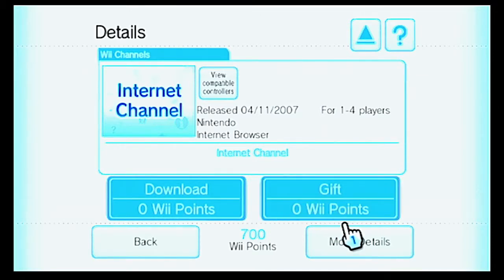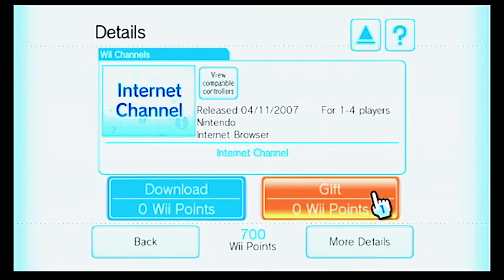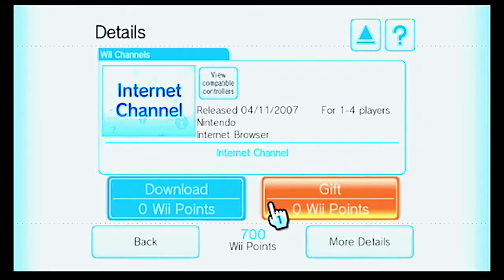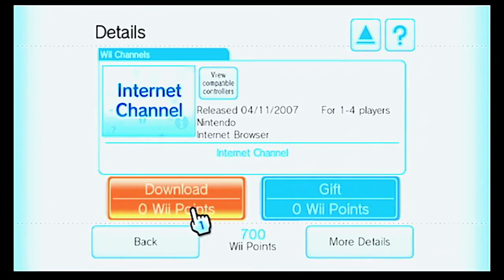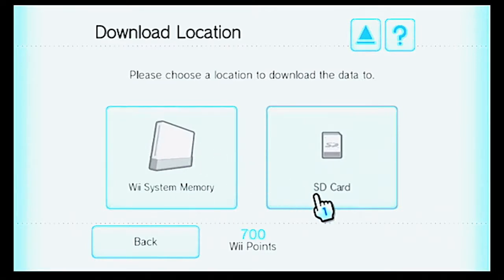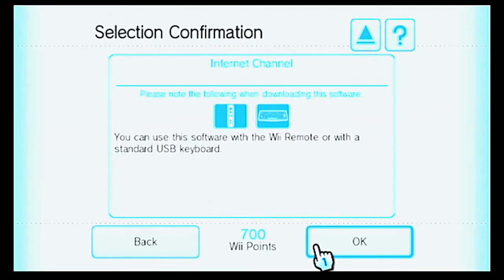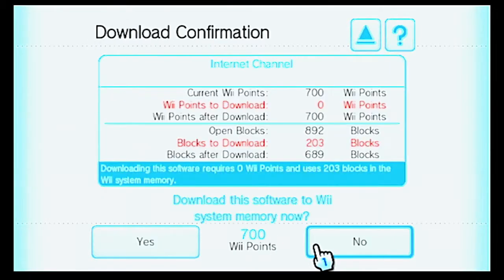The next channel that we're going to do is the internet channel. I never did download that many things from here, but I guess we can download the internet channel now. I think the only reason why the gift option is still here is because at one point you had to pay for it — I mentioned that the other day. At one point you had to pay for the internet channel.